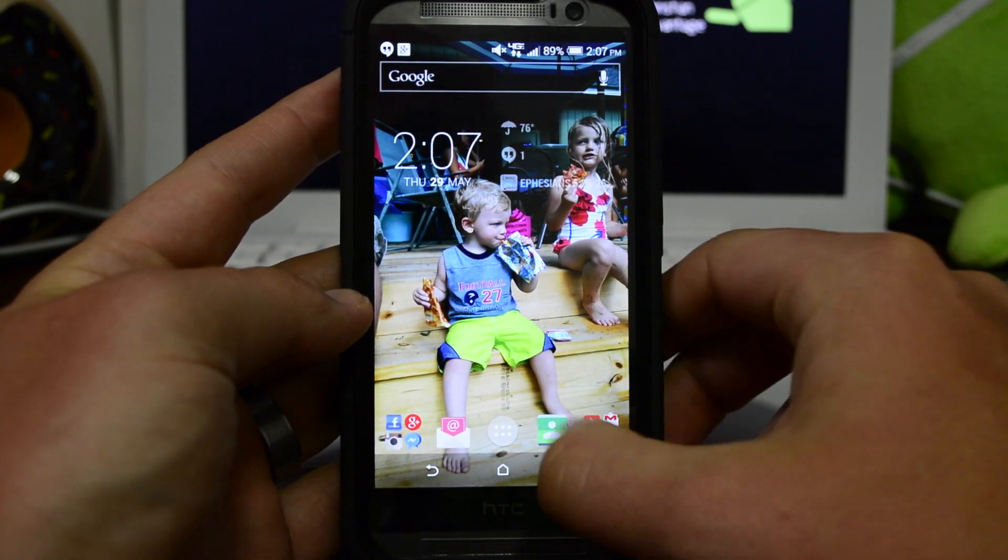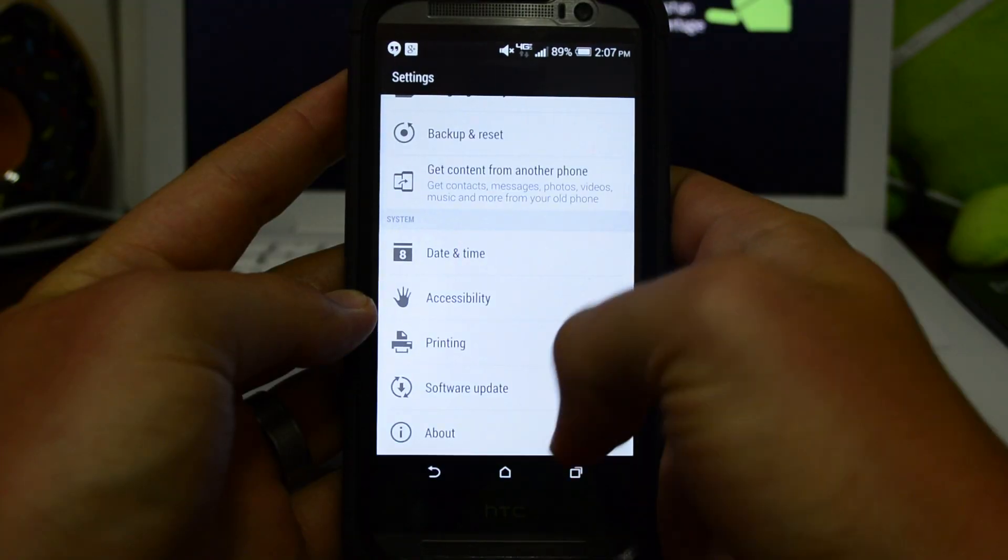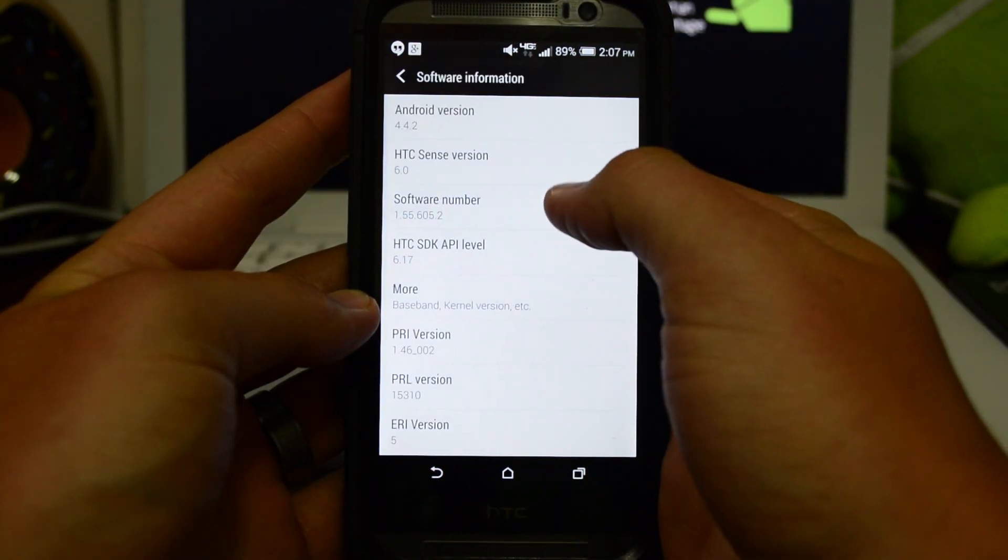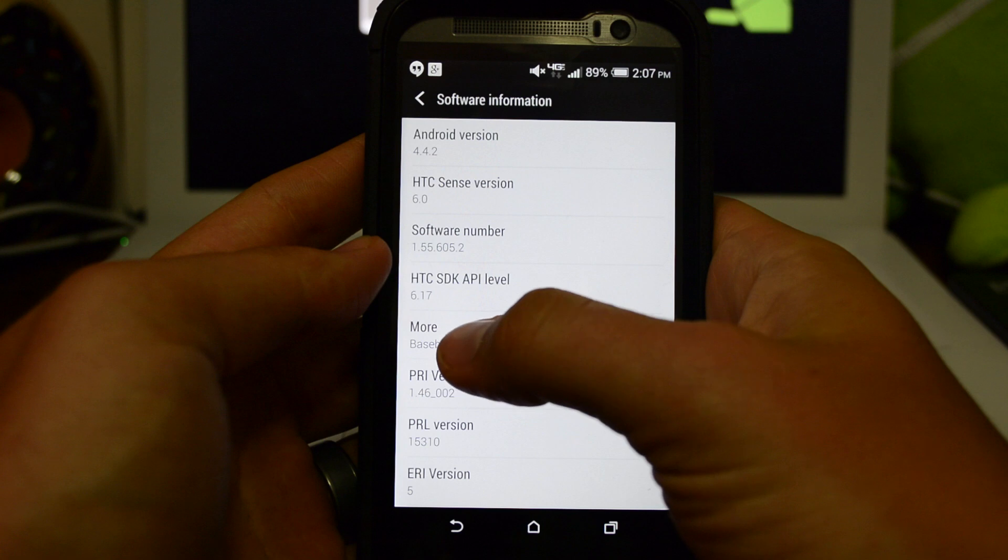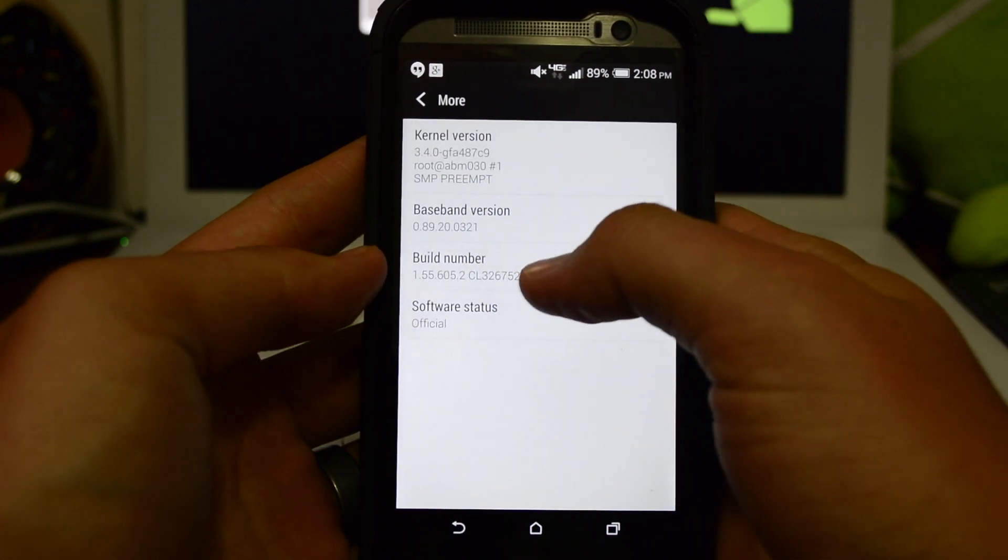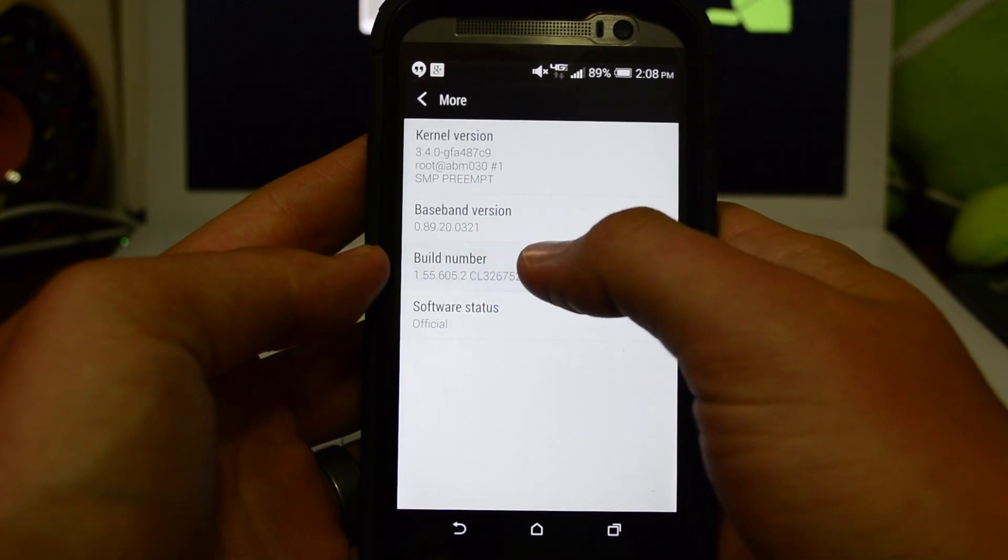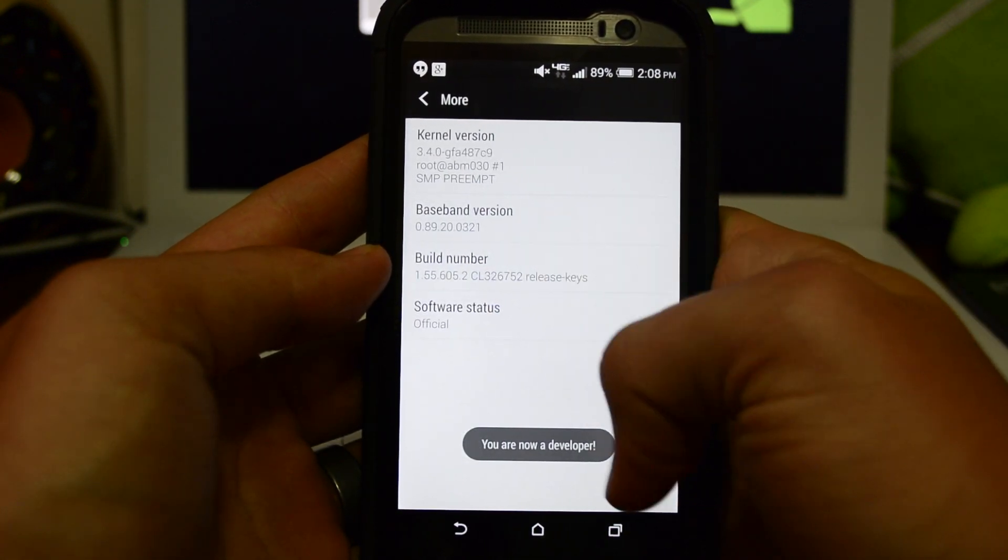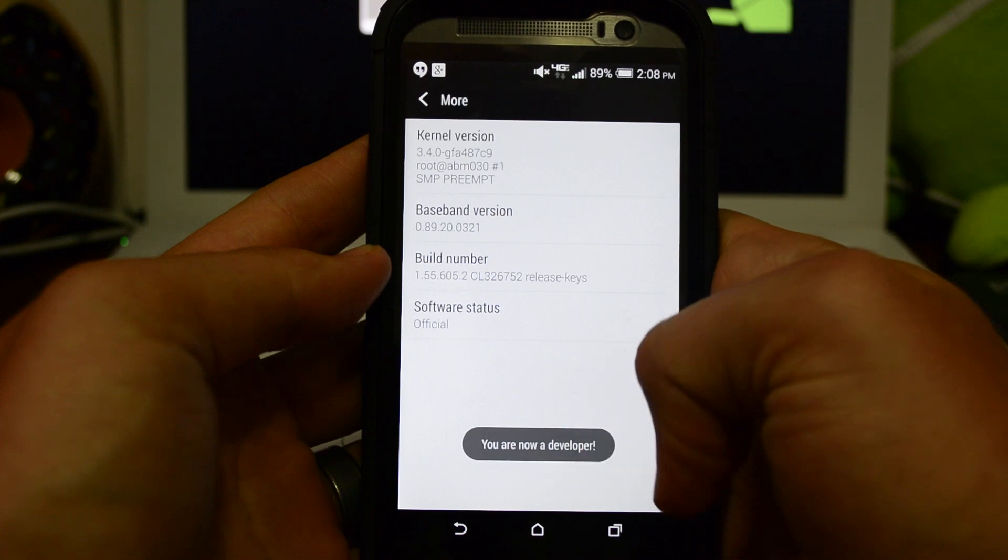Go down to About Phone, Software Information, then scroll down until you see More and you'll see the Build Number. Tap that a bunch of times until it says you are now a developer.